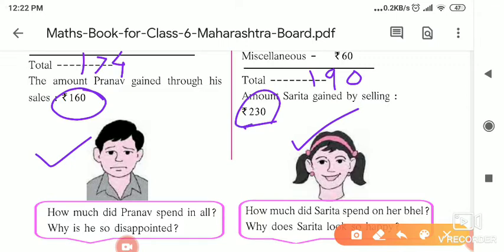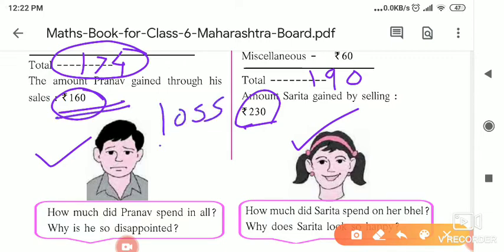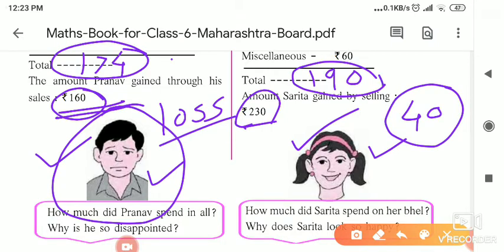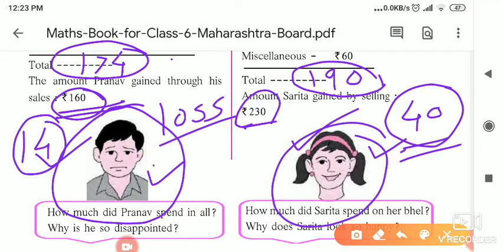Looking at this, Pranav's investment is more than what he gained — his investment of 174 is more than his earnings of 160. So Pranav is facing a loss, and that is why he is unhappy in the picture. Sarita invested 190 rupees and got 230 rupees, meaning she got 40 rupees extra. Pranav faces a loss of 14 rupees, and Sarita gains a profit of 40 rupees — that is why Sarita is happy and Pranav is sad.